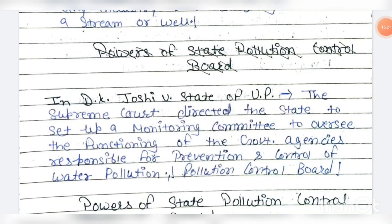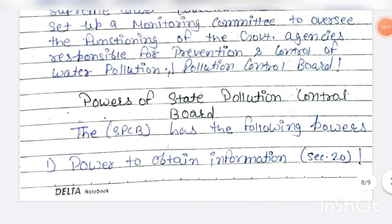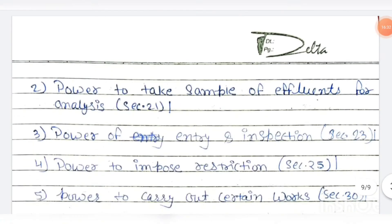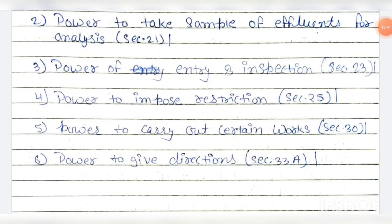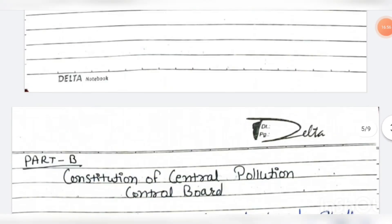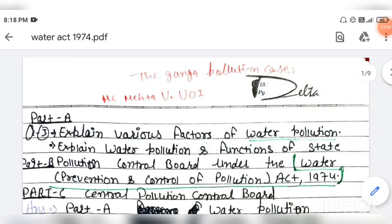The powers of the State Pollution Control Board include: power to obtain information (Section 20); power to take samples of effluents for analysis (Section 21); power of entry and inspection (Section 23); power to impose restrictions (Section 25); power to carry out certain works (Section 30); and power to give directions (Section 33A). This is all about the Water Act 1974. If you like this video, please press like, subscribe to the channel, and comment for any improvements. Thank you.